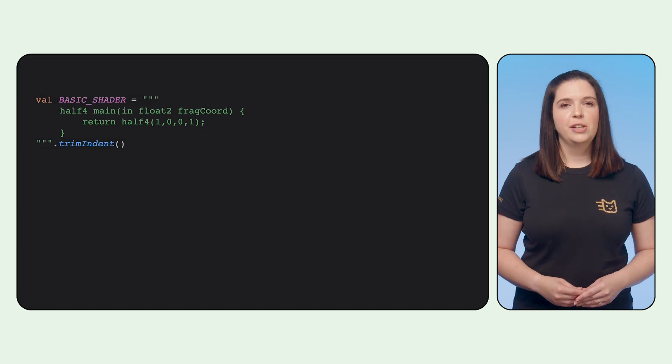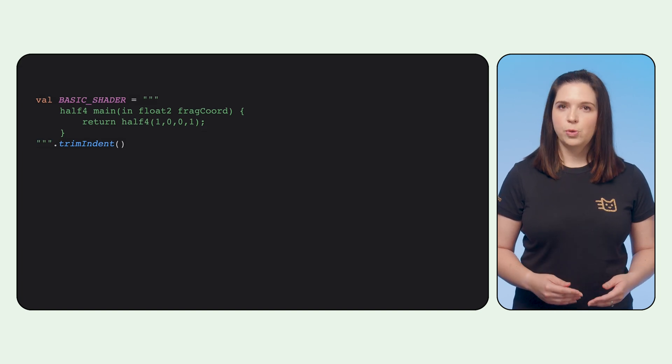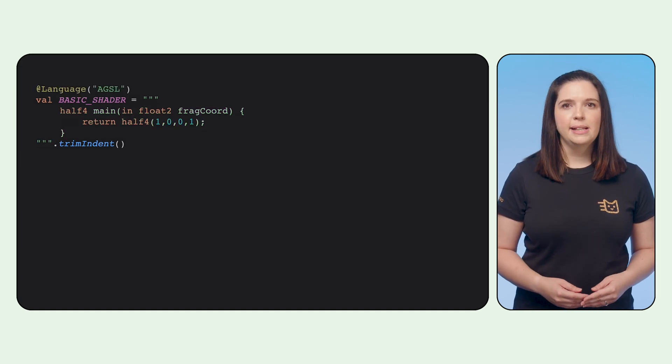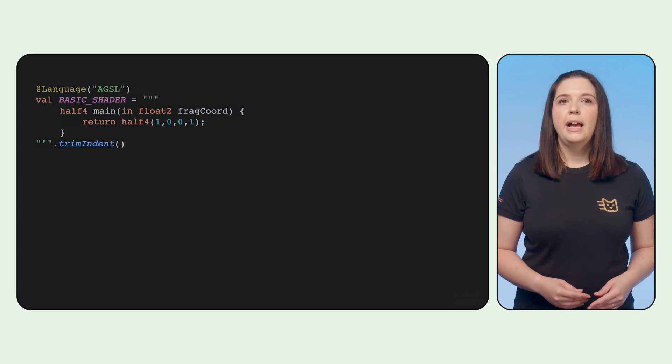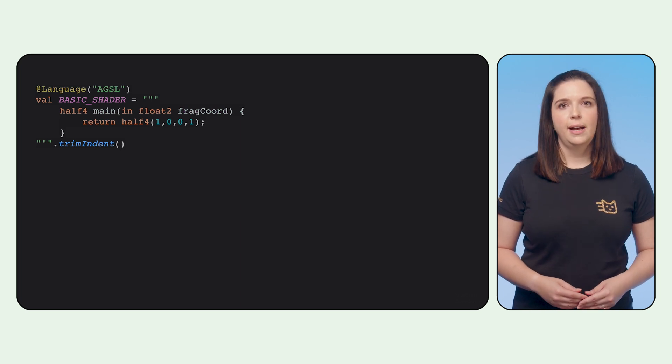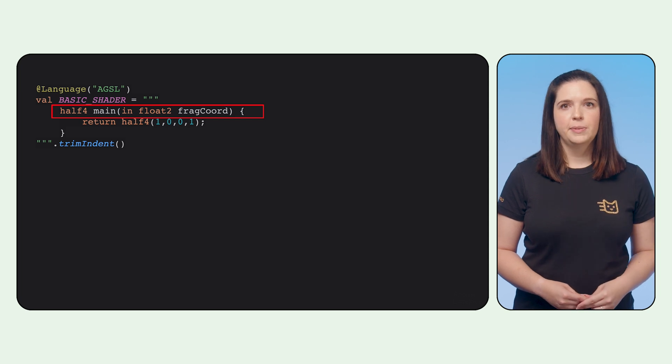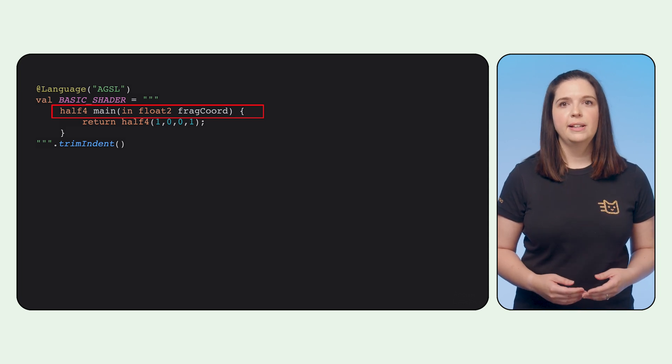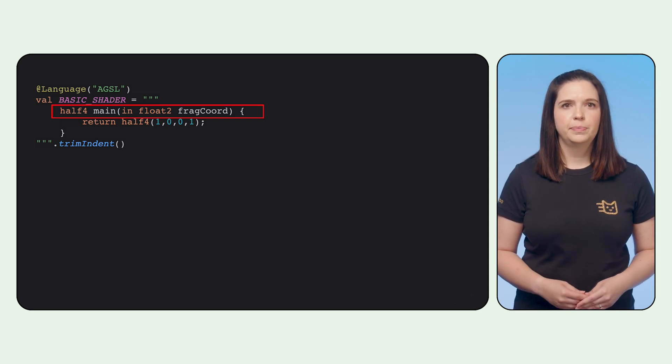This is the format of a basic shader. We store it in a string, and if we annotate it with the at language tag, Android Studio will enable syntax highlighting. The shader needs one function, main, defined, that takes a coordinate as input and returns a color.